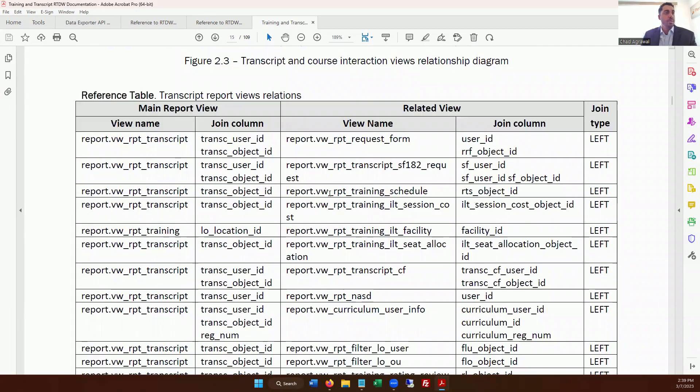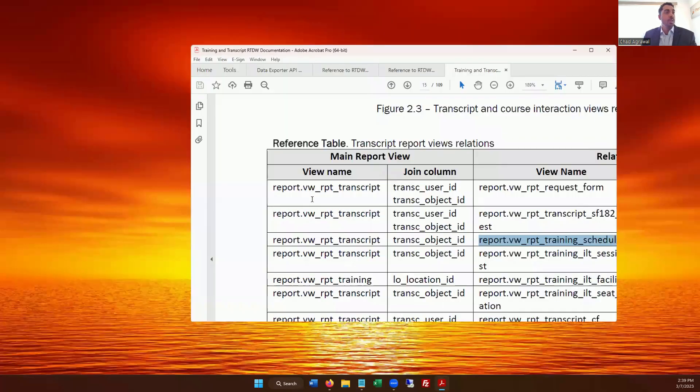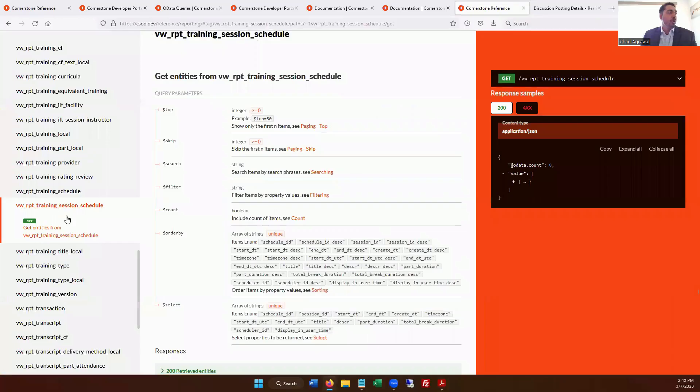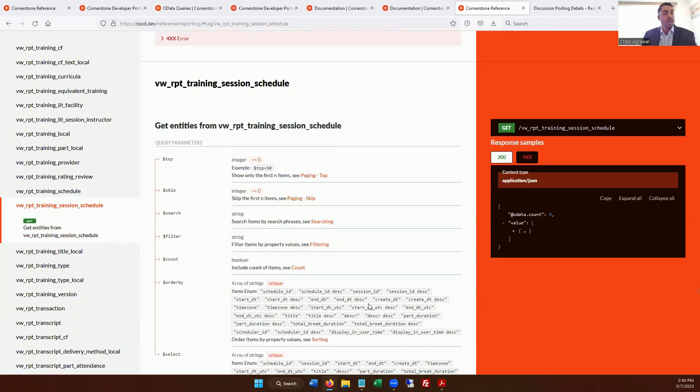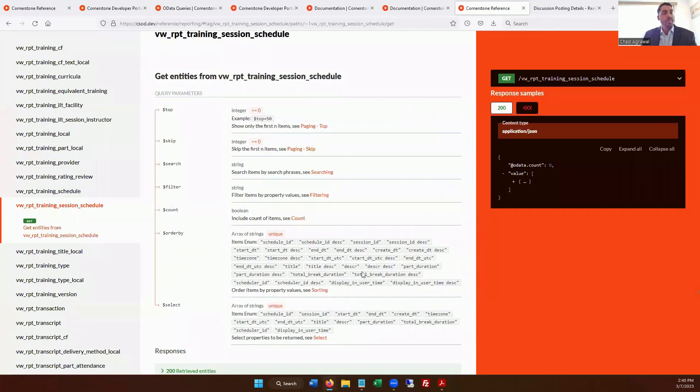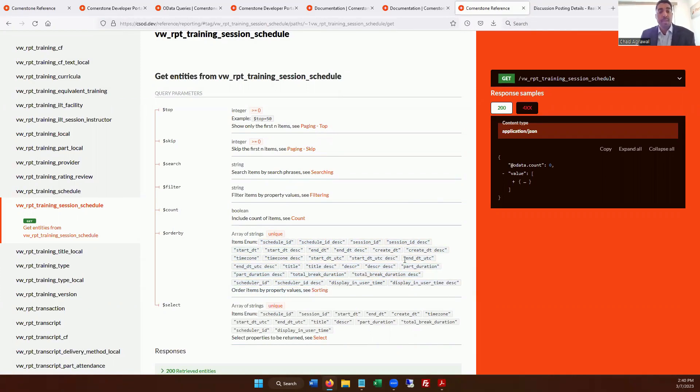So here's a great example where you have the training session or the training schedule that we were talking about here, but you don't necessarily have a join column for your other option, which is the training session schedule. So if you're trying to iterate or extract data from a particular session, you may be limited to the items that are in this array of strings. Now, I do want to point out that this is something that could change in the future, but it's very helpful that Cornerstone has a great community that you can join.